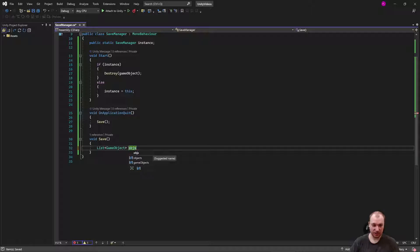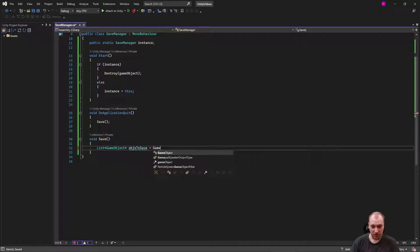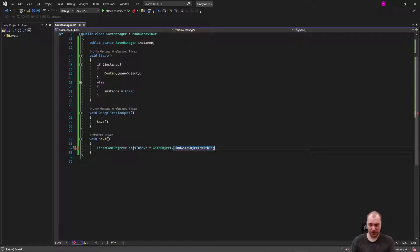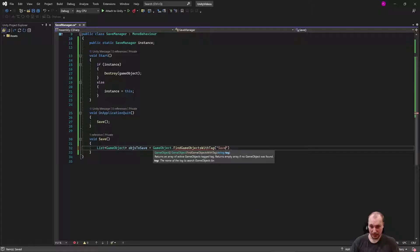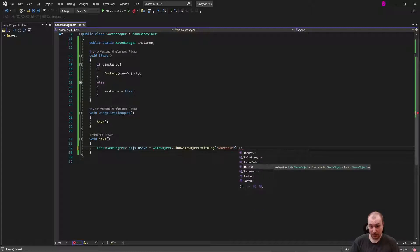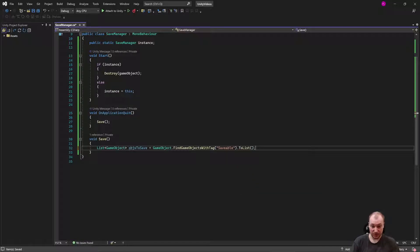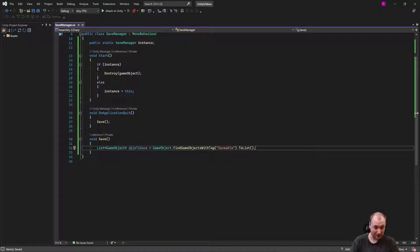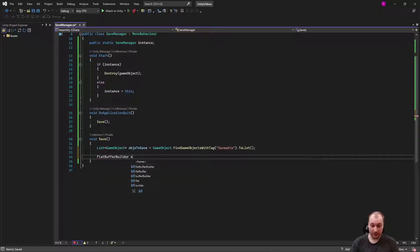We'll have a list of GameObjects called objectsToSave, equal to GameObject.FindGameObjectsWithTag. A more common approach would be to find objects with a particular interface — something like an ISaveable interface attached to them — but for simplicity my tag is called 'saveable'. We need System.Linq because this comes out as an array and I'm converting it to a list using .ToList(). So we have a list of objects to save. Next, we need to start our FlatBuffer builder — I'm going to call it 'saver'.